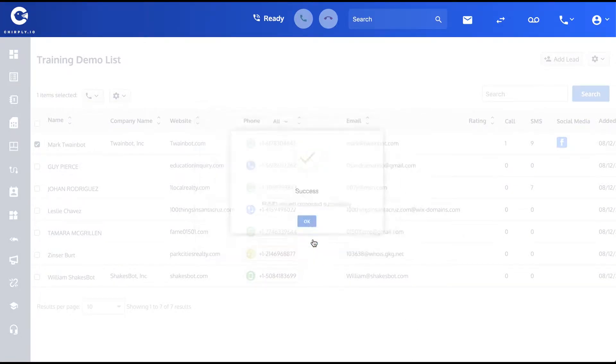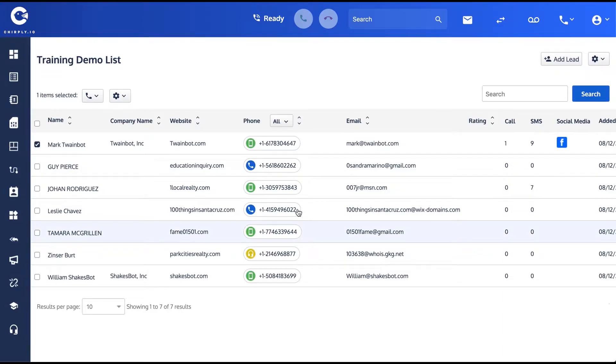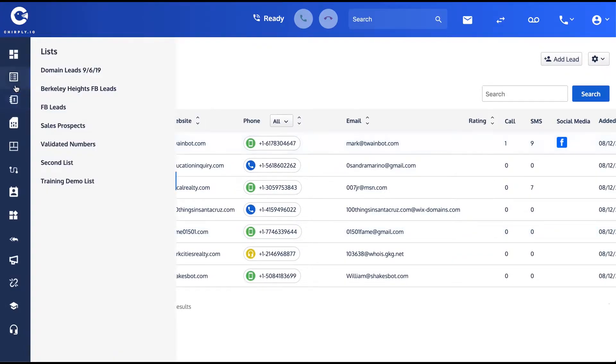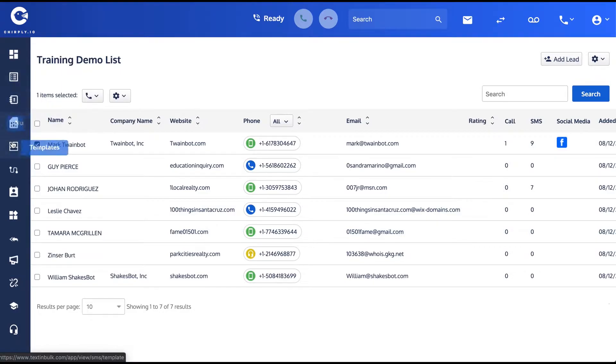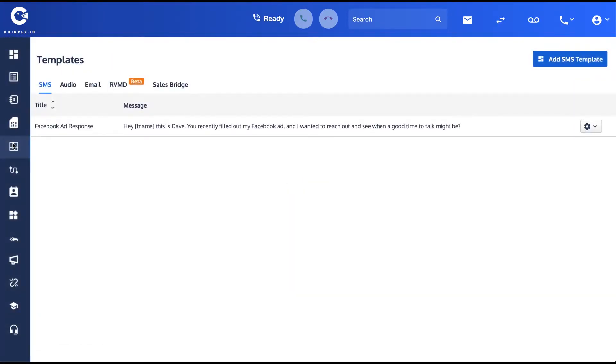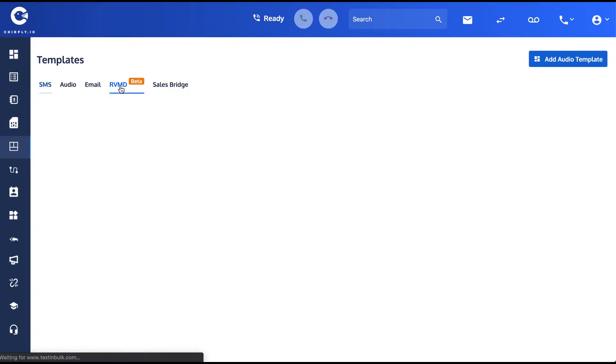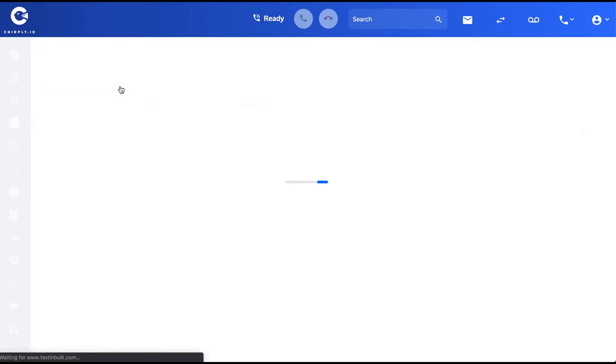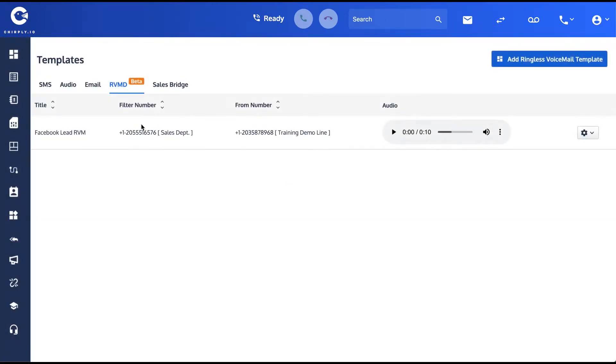You can also initiate a ringless voicemail using the templates feature up here. So over here in Templates, you can see that I've created under the RVM tab an existing template that basically follows the exact same steps you just saw.